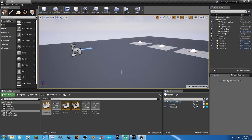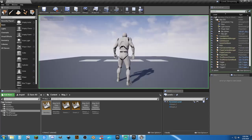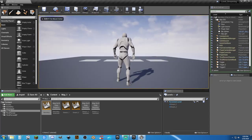Howdy, Beef Lobart here, and welcome. I want to talk a little bit about level streaming.